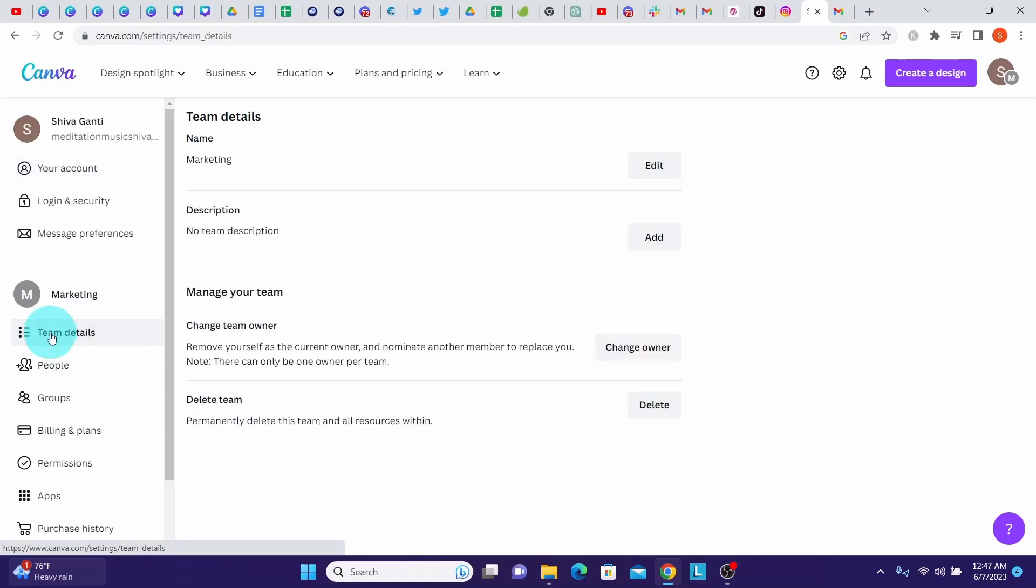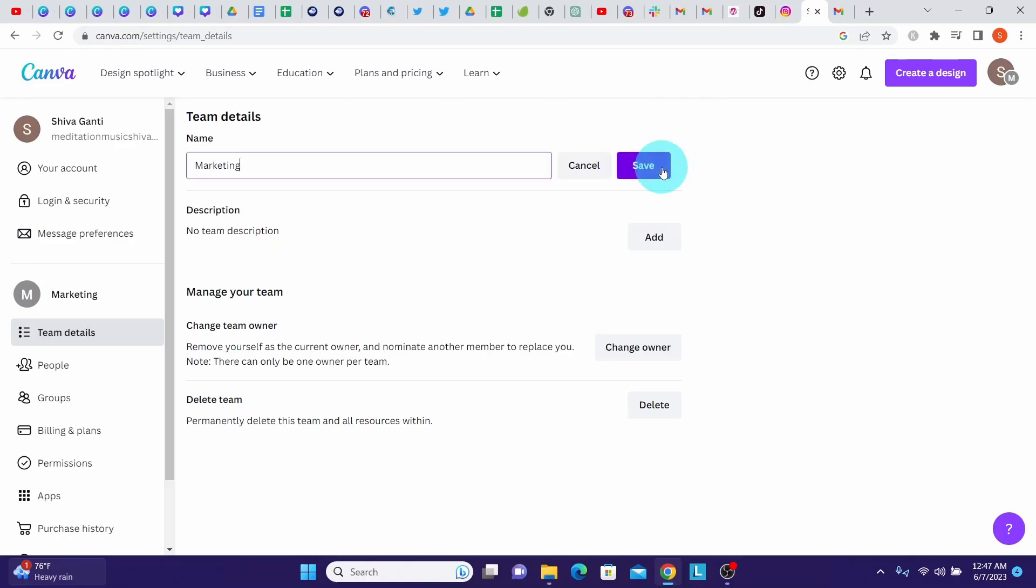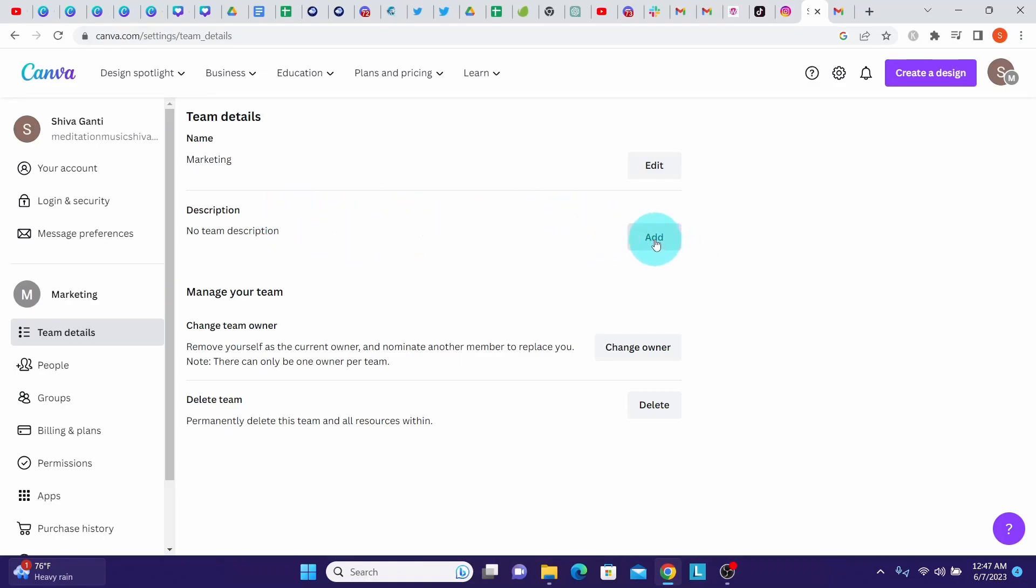And then you can click on this team details menu. Now you see a few more options. If you want, you can change your team name here. Also, you can give a team description here. Right now there is no description. I will click on add.